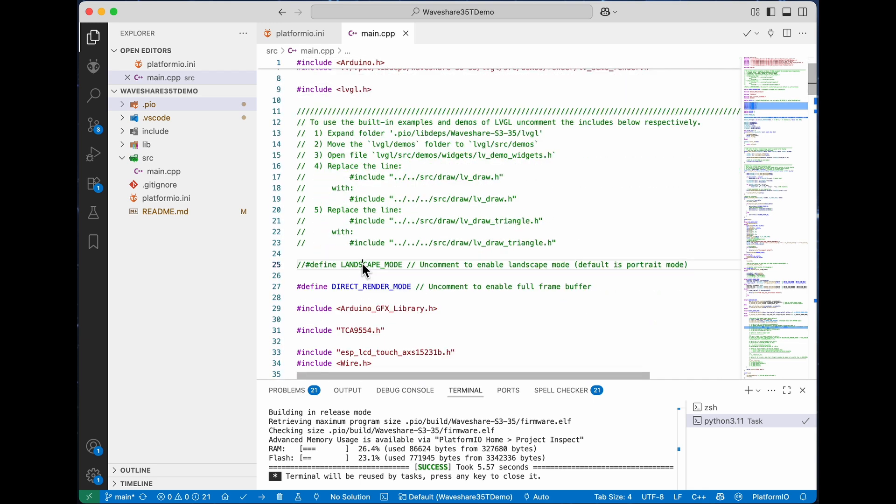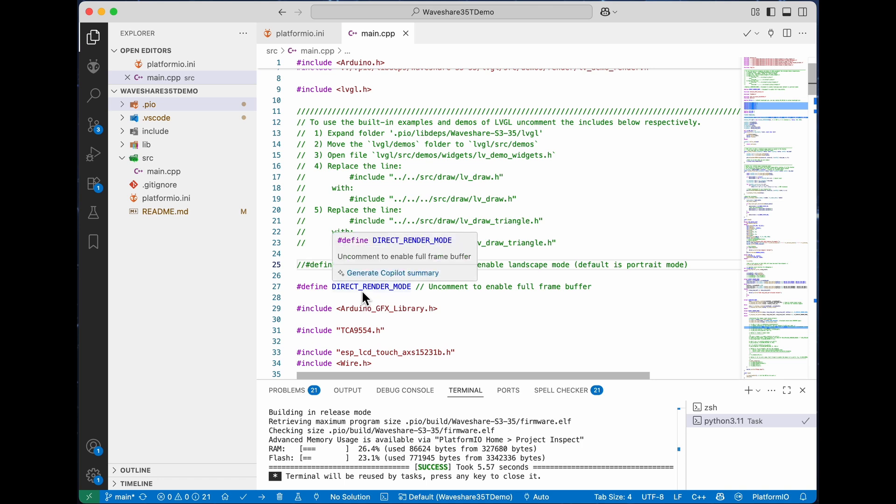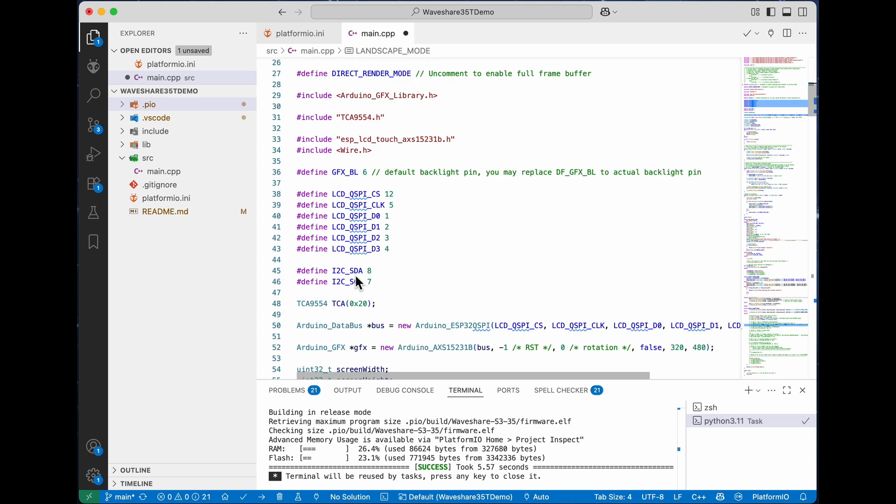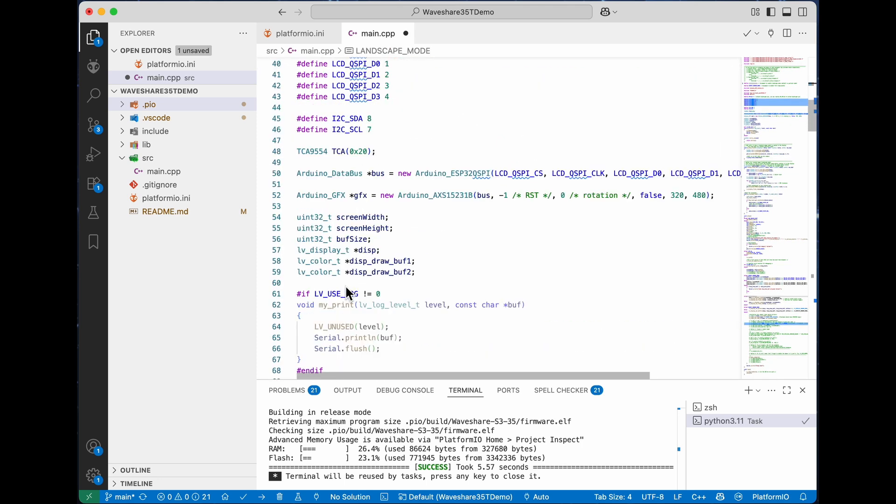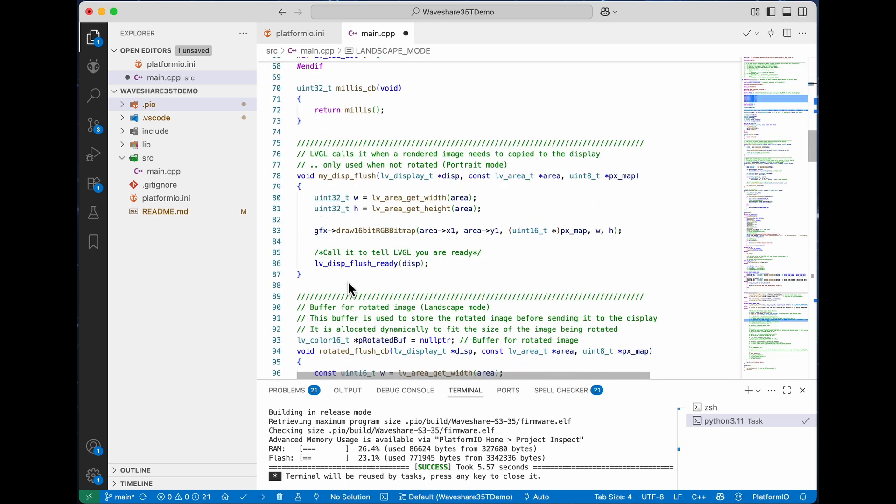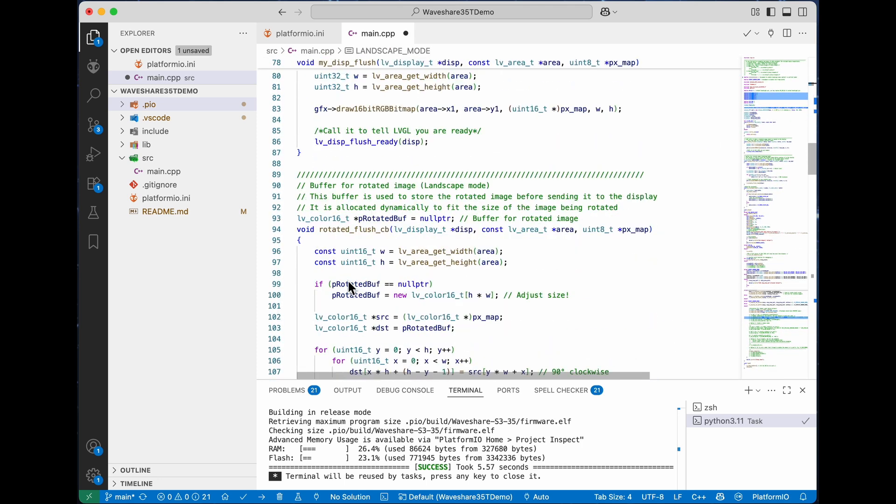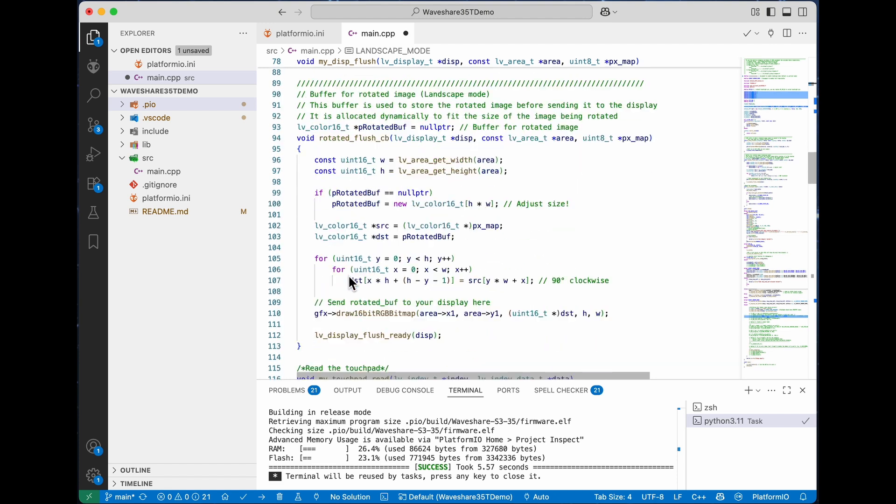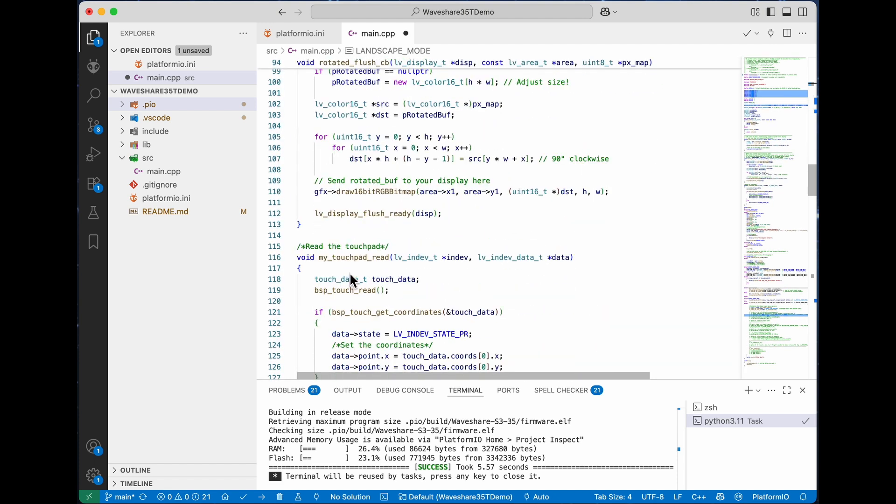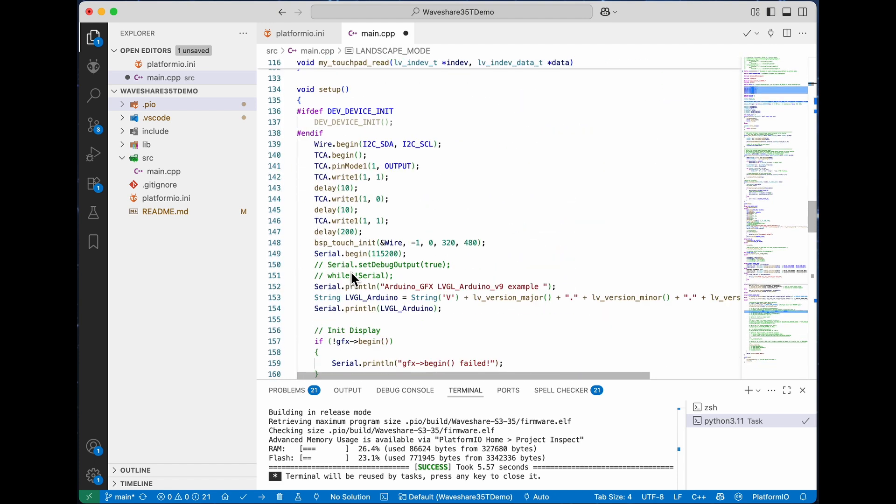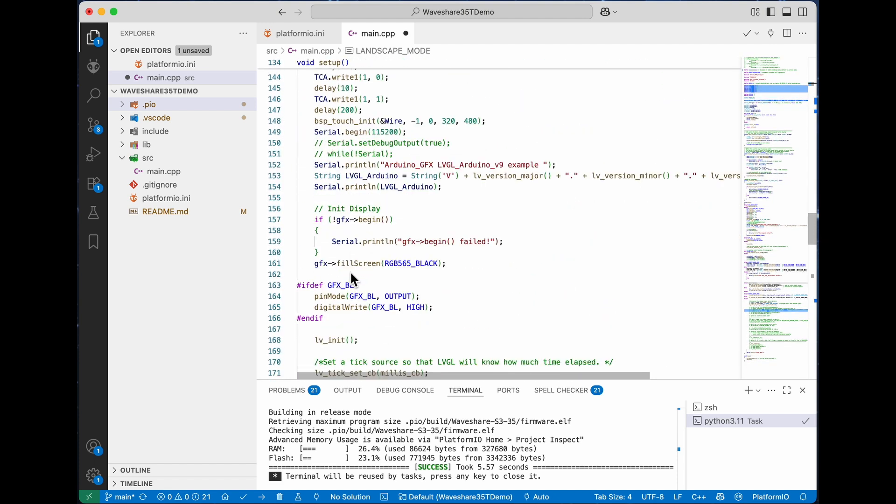To control the landscape or portrait mode, there's a define there. If you uncomment that it'll be in landscape mode, or if you comment it'll be in portrait mode. That determines which way the screen appears and it's not difficult to swap between the two.